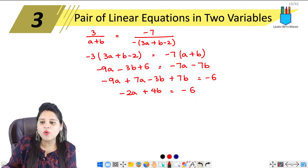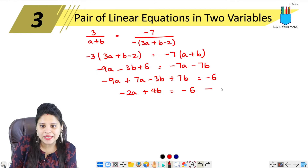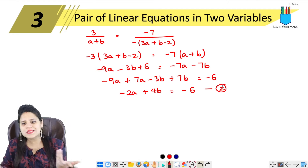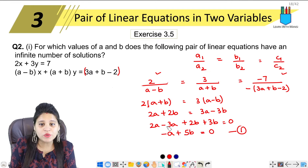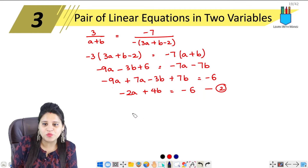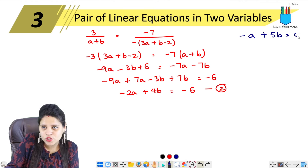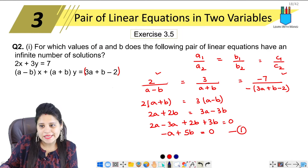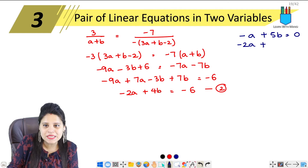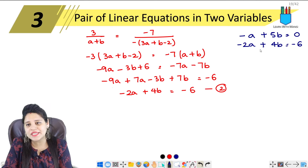So now I have two equations. This is my second equation. Let's do simple elimination. First equation is minus A plus 5B equals 0. Second equation is minus 2A plus 4B equals minus 6.